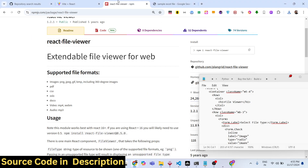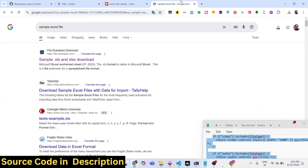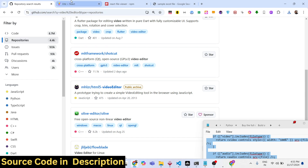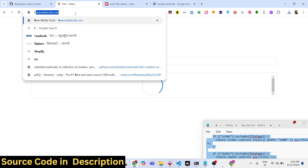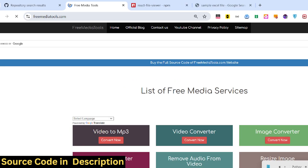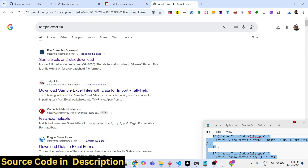In this way you can display files using this library, which is react-file-viewer. Thank you very much for watching this video. If you liked this video please hit the like button, subscribe to the channel, and do check out my website freemediatools.com which contains thousands of free tools for audio, video, and images. I will see you in the next video.